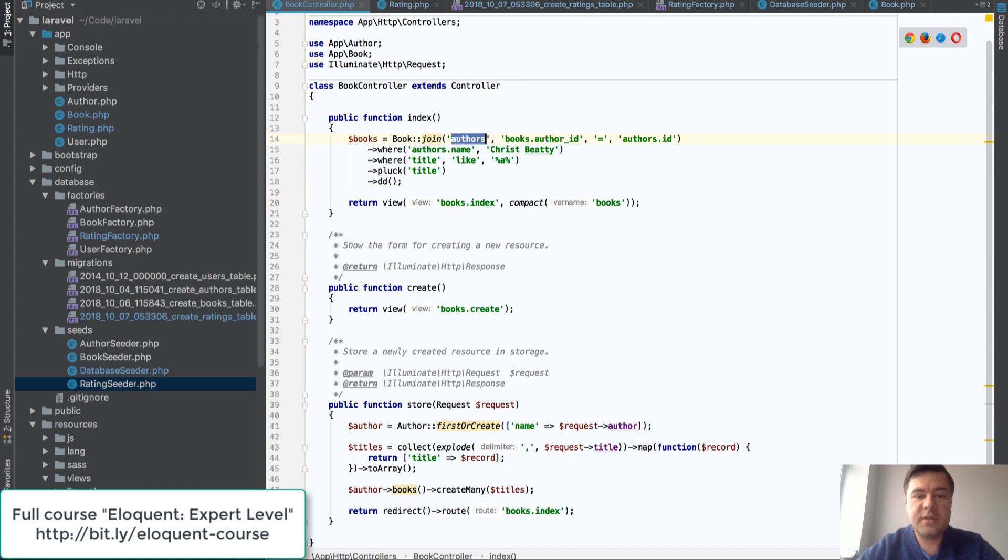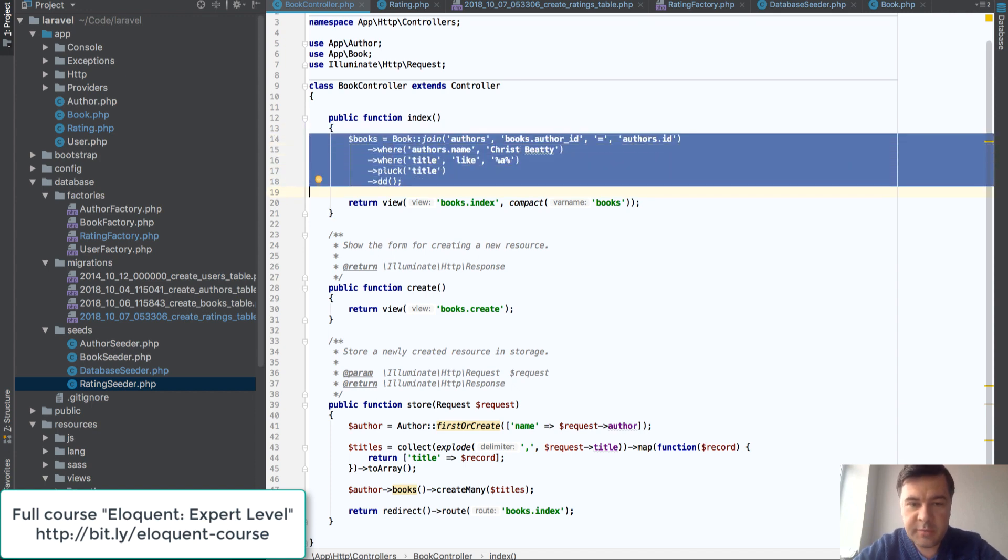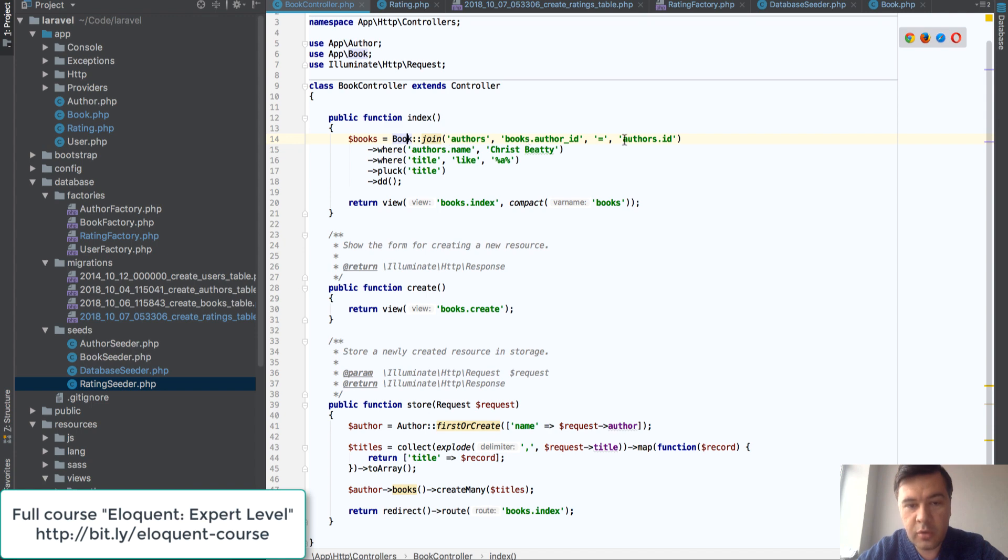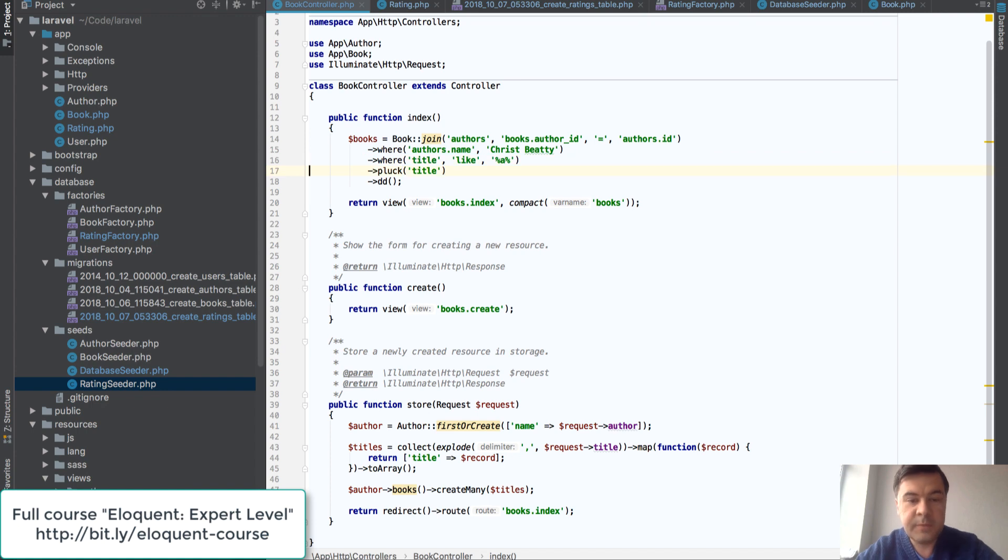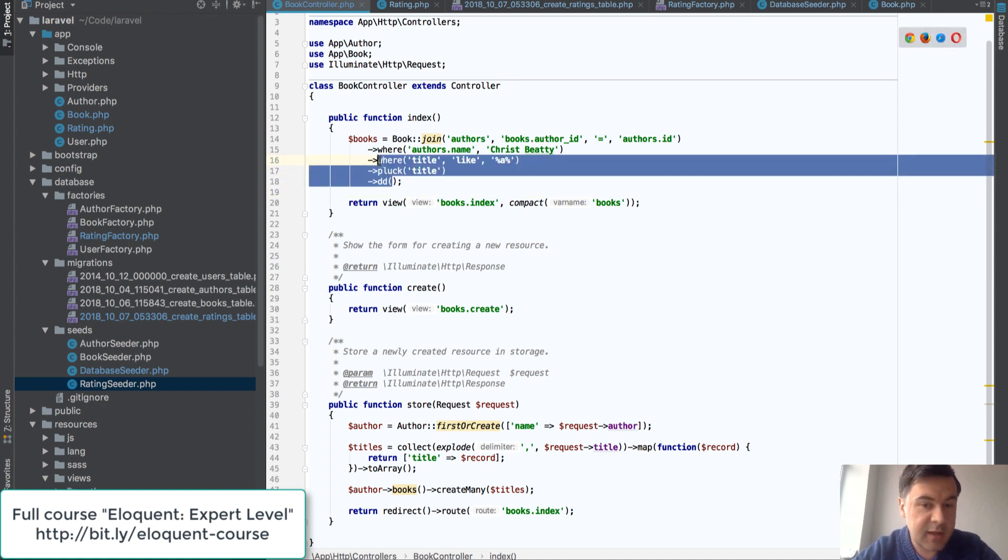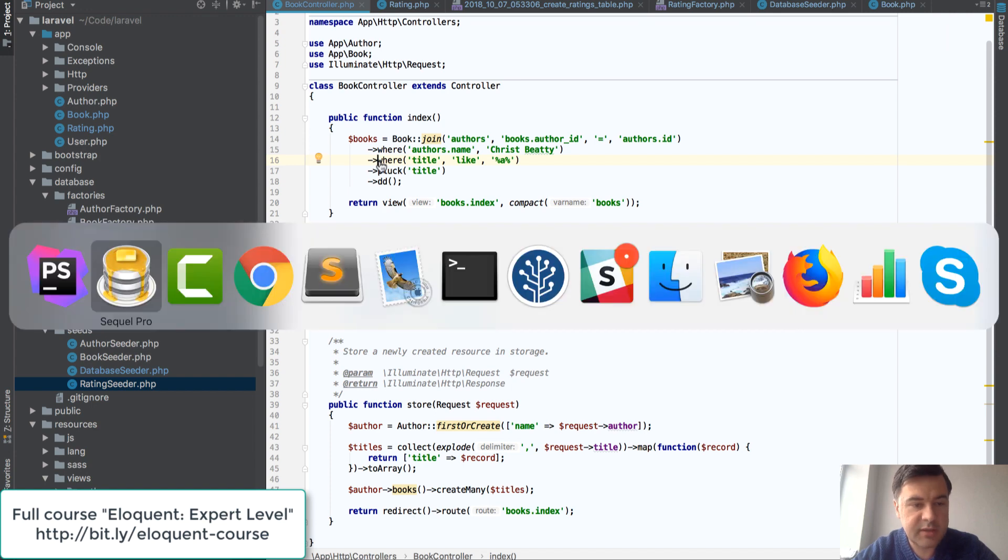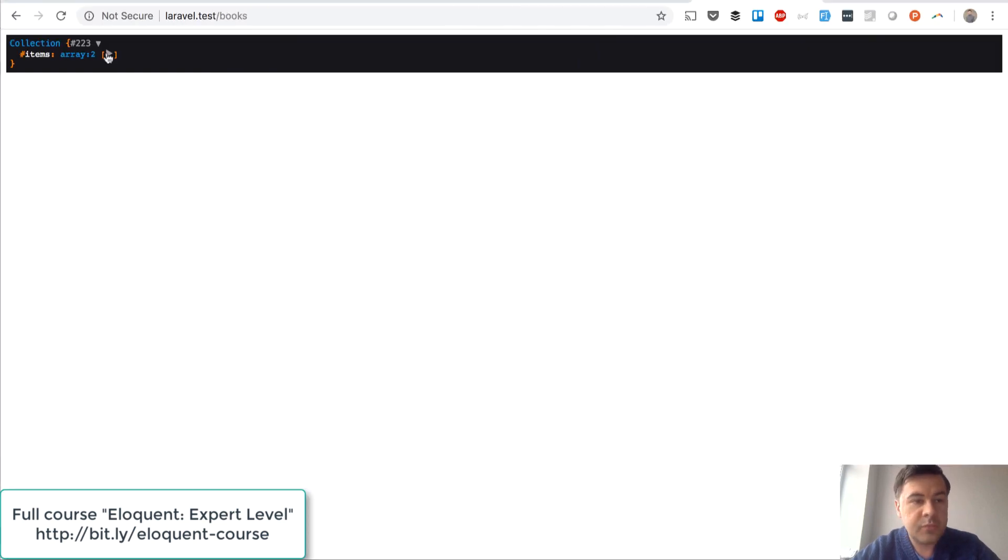So this is a typical query builder statement, so you want to query books joining authors where author's name is this and where title is like letter A for example, and we want to get the titles. Pluck title and this is the result.